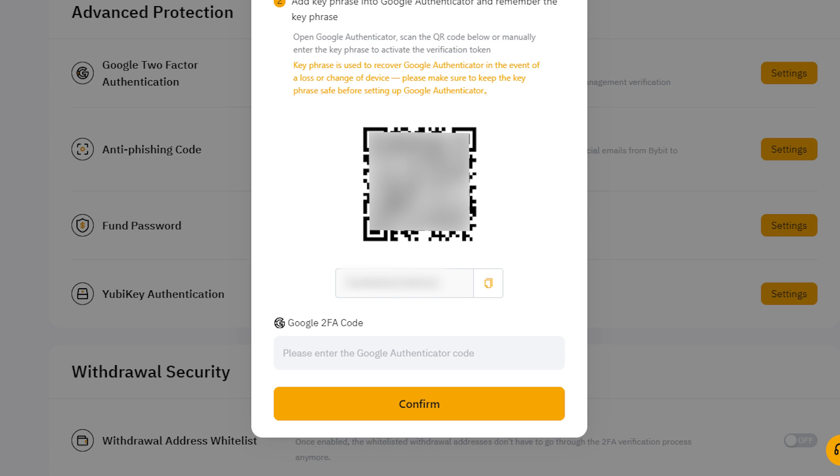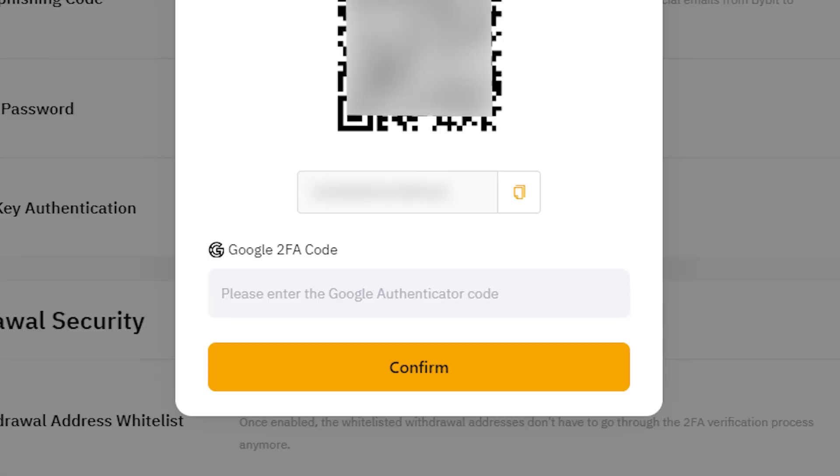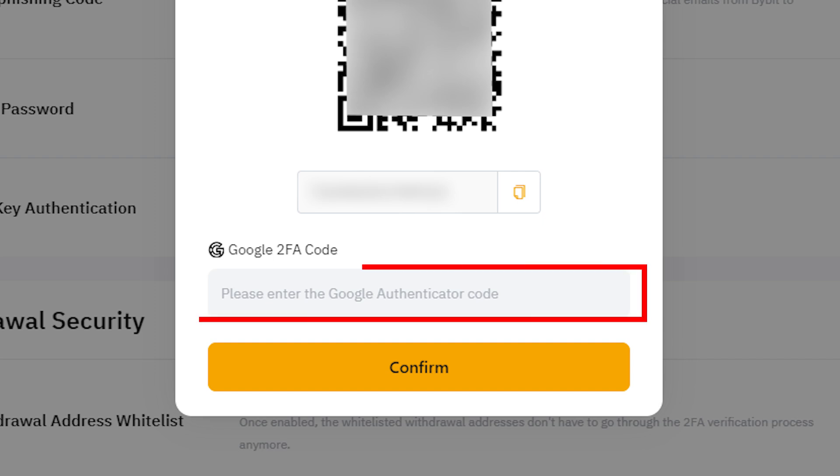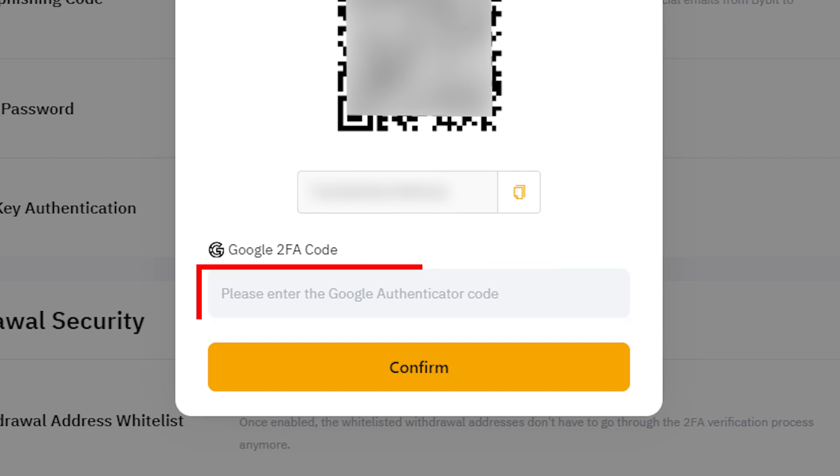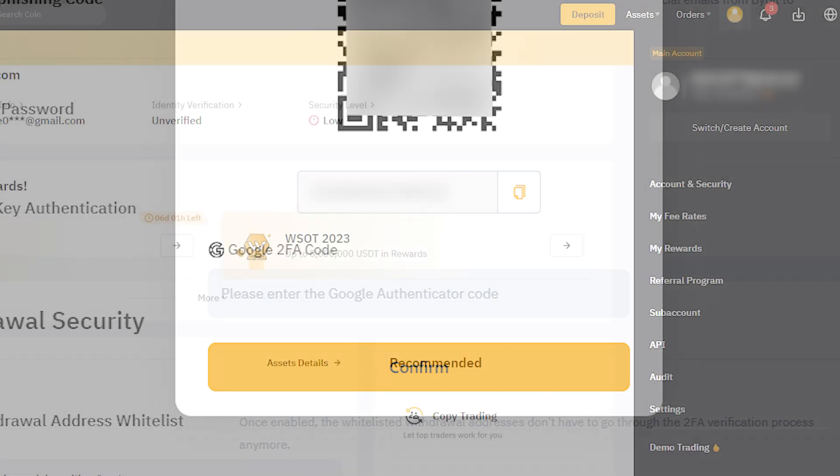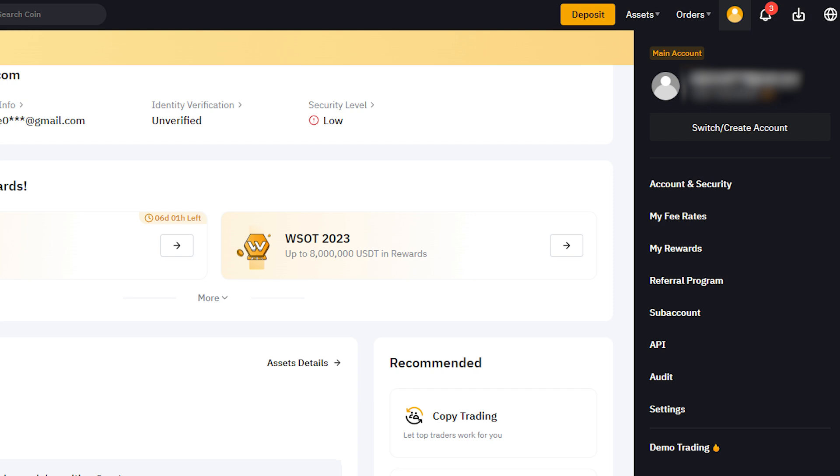After completing the OTP registration, you'll see a field at the bottom of the Bybit screen for entering the OTP code. Input the code displayed in the Google OTP app and click Confirm to finalize your OTP setup. Once OTP setup is complete, you will be logged out. Log in again.